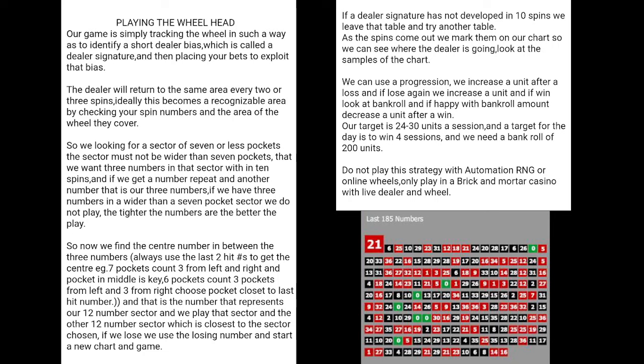If we lose, we use the losing number and start a new chart game. When we win, that last winning number is used in our next chart game. If a dealer signature has not been developed in 10 spins, we leave that table and try another. As the spins come out, we mark them on our chart so we can see where the dealer is going. I'll show you four chart examples to make this clearer.